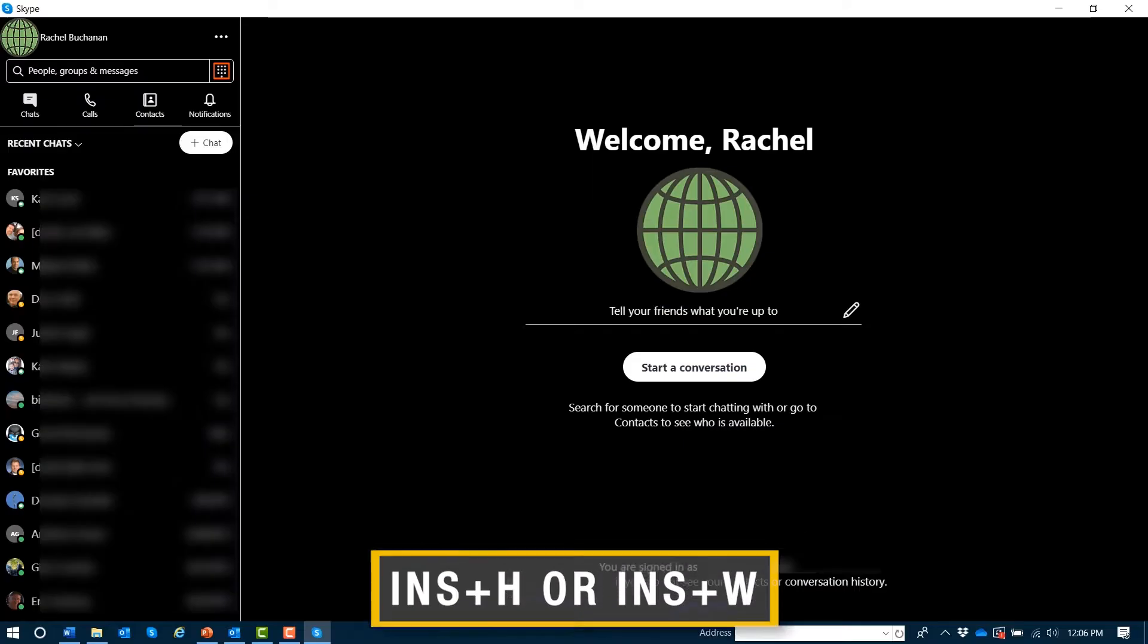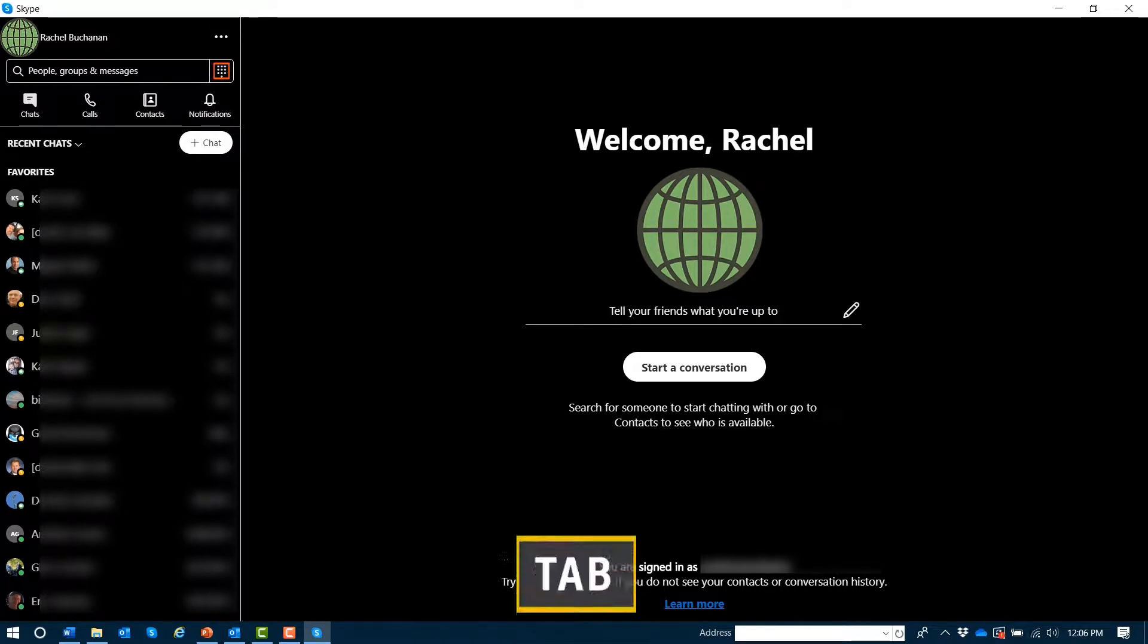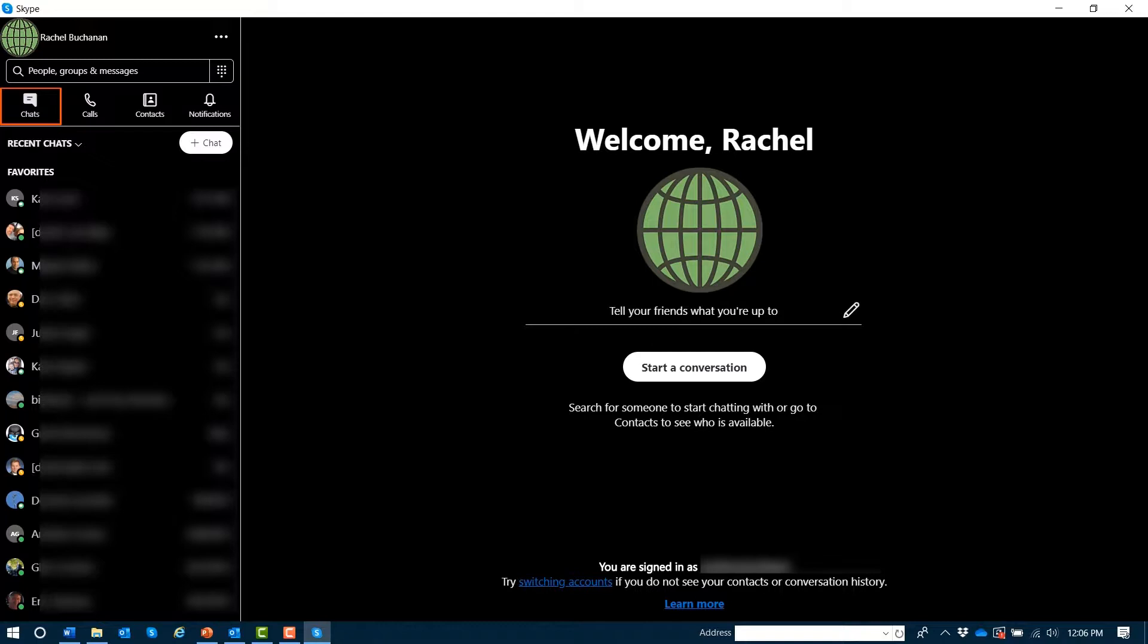As we touched on earlier when we were discussing the layout of the Skype window, there's a tabs area that contains four different Skype tabs. You can navigate there by tabbing. Once your focus is in this tabs area, you can use the left and right arrow keys to move between tabs.